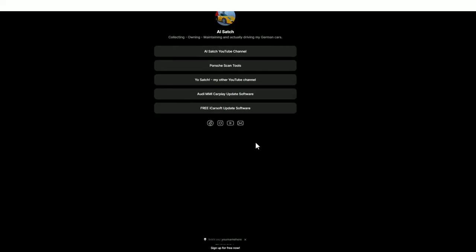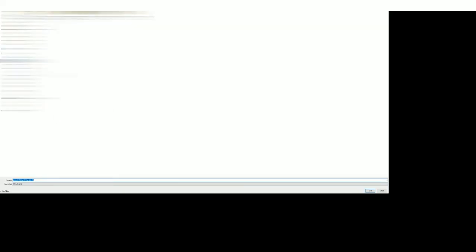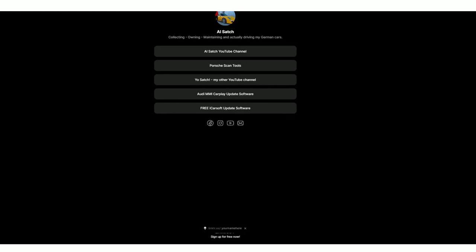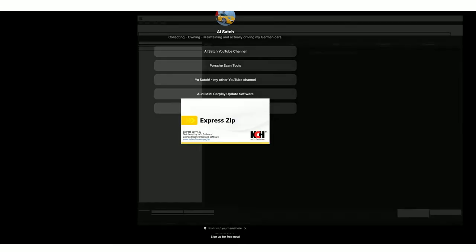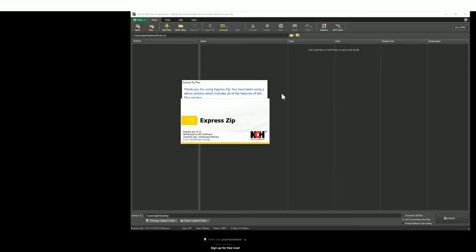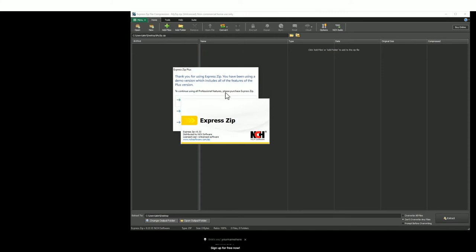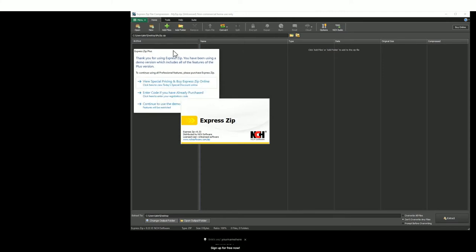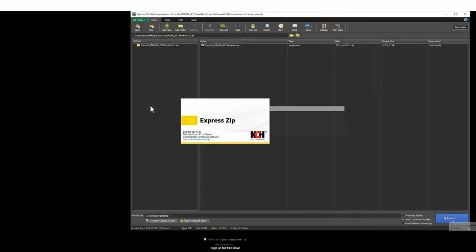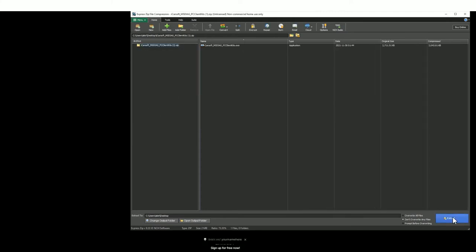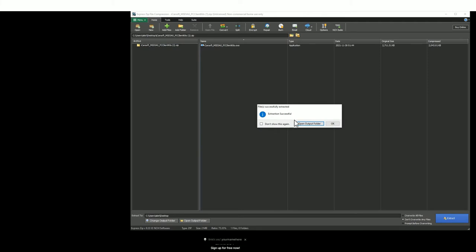Go to the very bottom, you'll find free iCarsoft update software and what you need to do is download that software. Save it to a place of your choosing and then go ahead and open that file that you've just downloaded. It's a zip file so you need to unzip the files and extract those files.